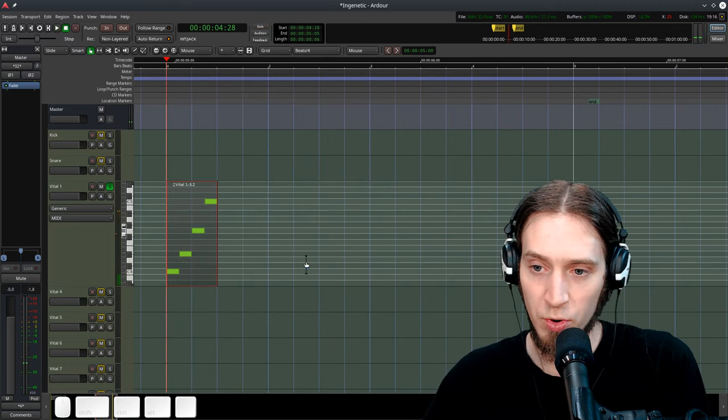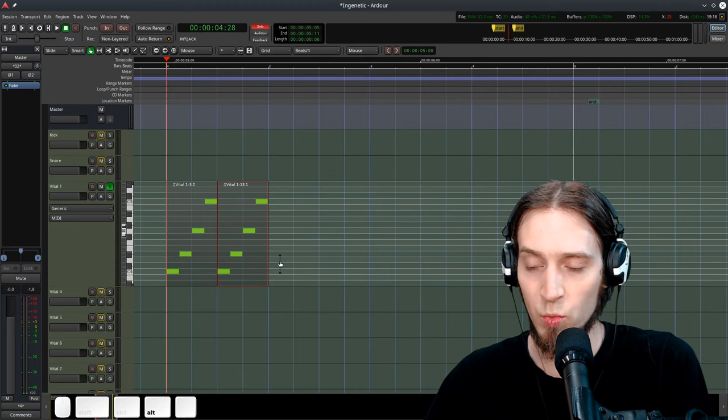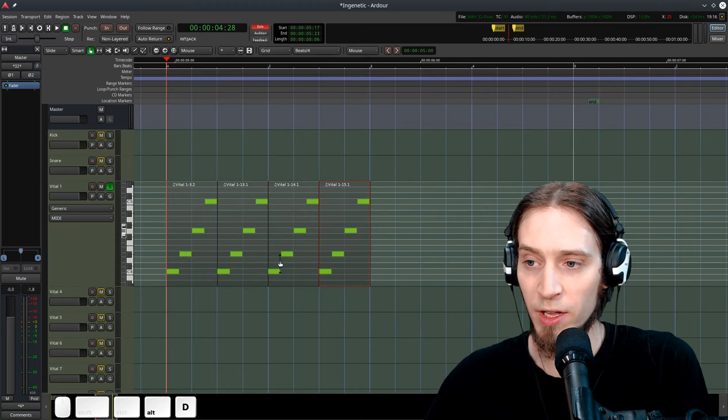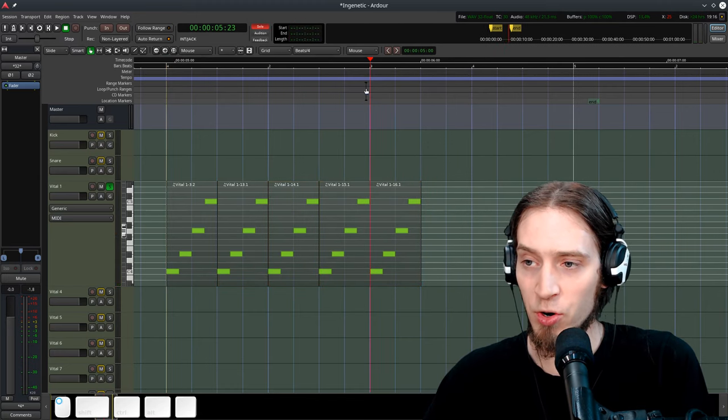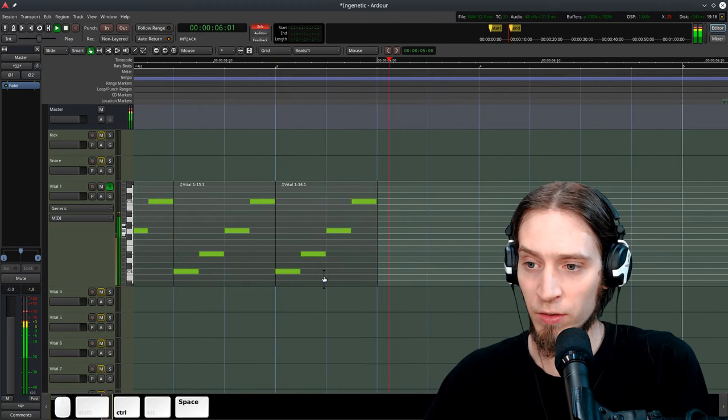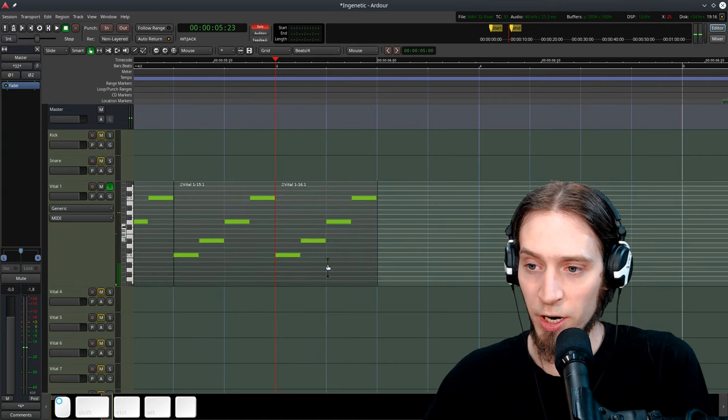But you can also do alt D, just make it one duplicate. Now I can change the chord. Let's go to A minor, maybe.